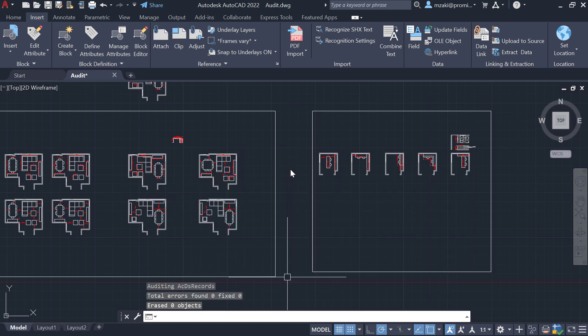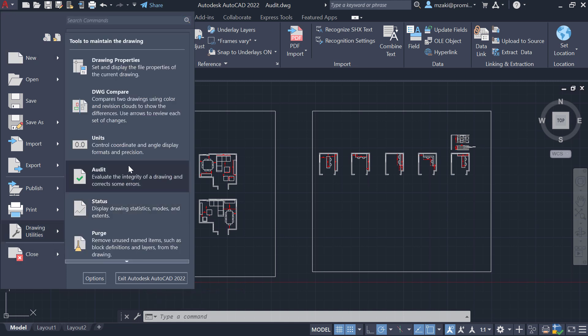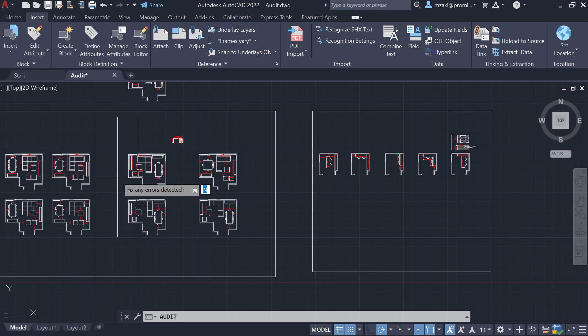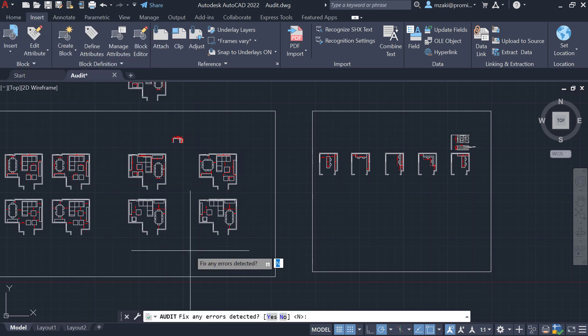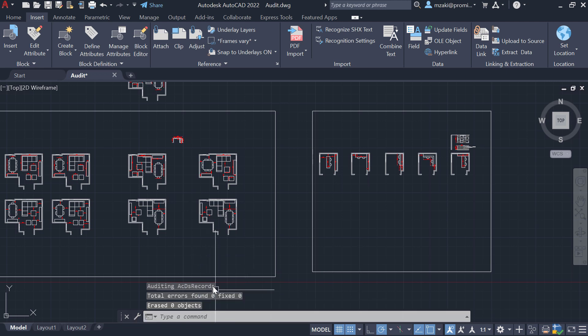Another way to use this is by going to the AutoCAD main menu by clicking the A icon in the top left. Select drawing utilities, then select audit and hit Y for yes. The audit will be performed.